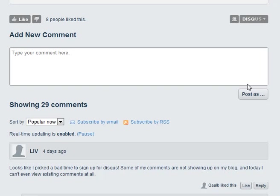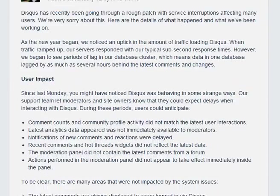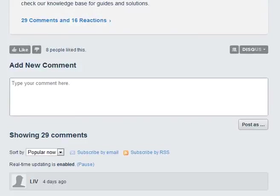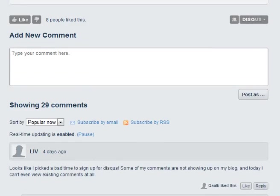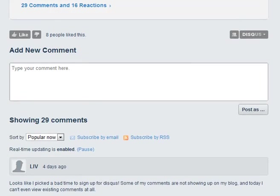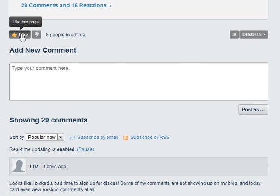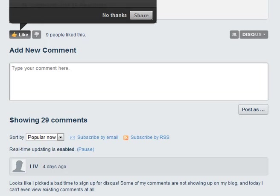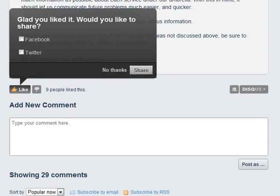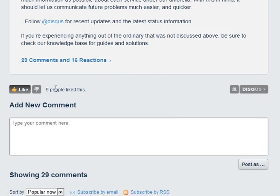But just to walk you through it, it's all the way at the bottom of the post. The first stuff you'll see here is the like button. If you click the like button, you can share that you liked it on Facebook or Twitter or hit no thanks.